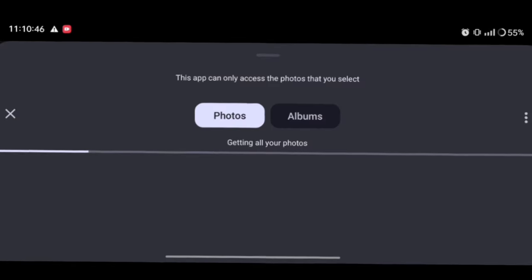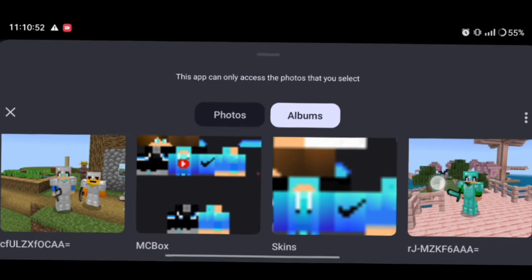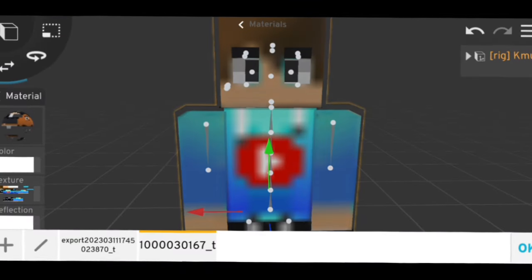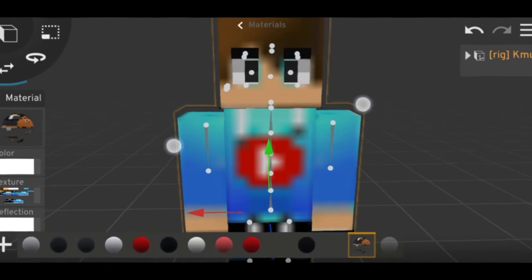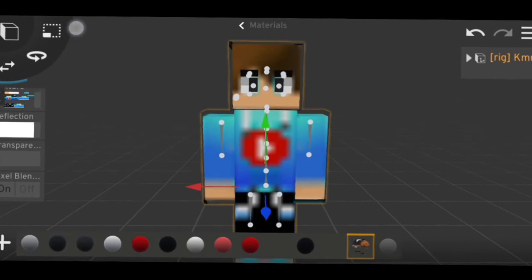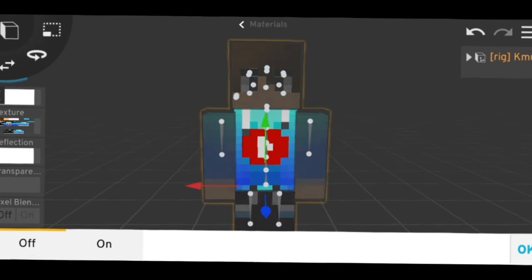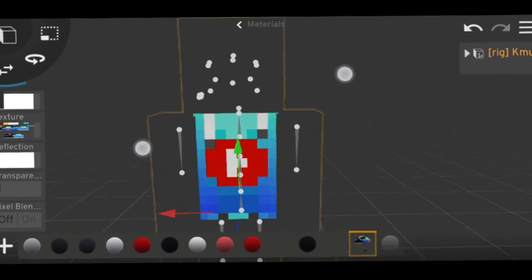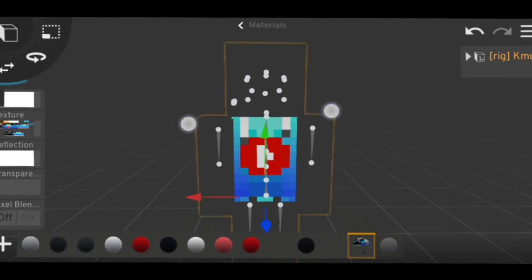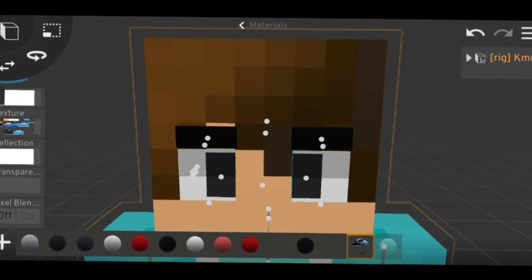Simply go to the gallery and select whatever Minecraft skin you want to use, then simply import it. You can see how the skin looks — it might appear blurry. That's okay. Scroll down and you'll find a Pixel Blend option — turn this off and you can see how clear your skin looks. But you can see on my skin there are no eyebrows.